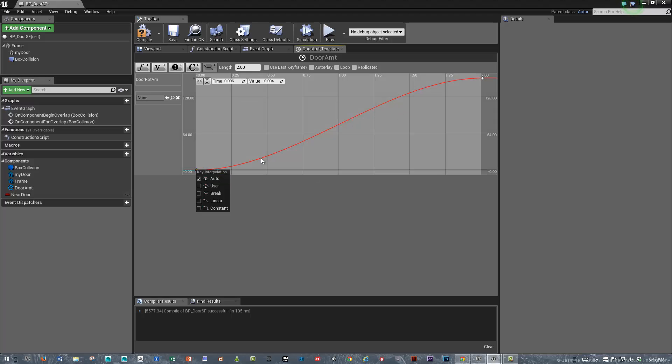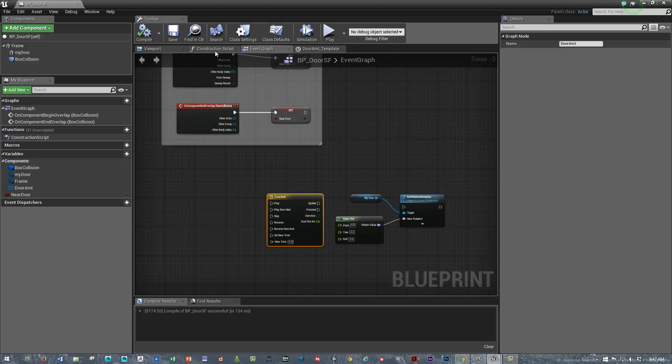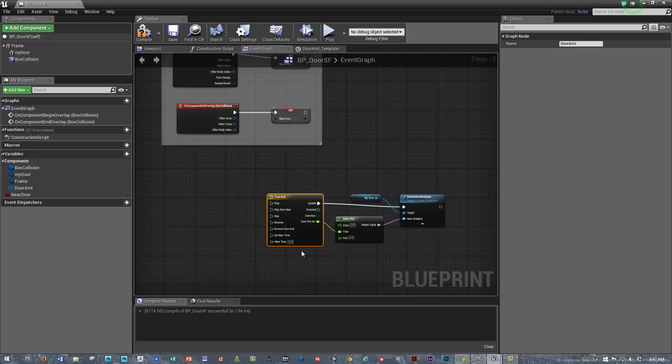We could also make the door ease open a little bit, which will look a little bit better. By right-clicking on these, we're setting an ease-in interpolation. Let's connect this door rotation amount to the yaw and the update.